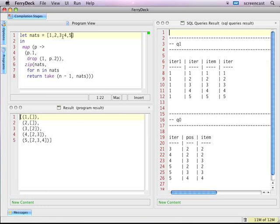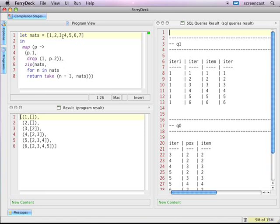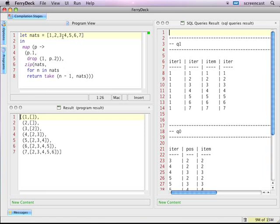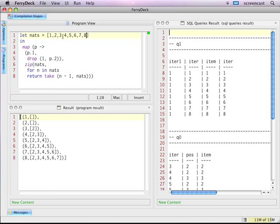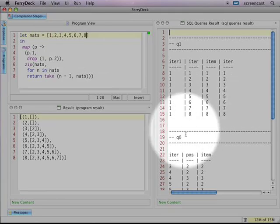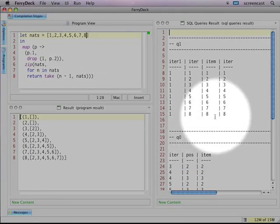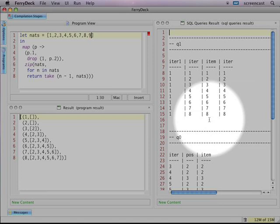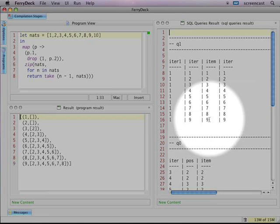In the lower left, you can see the nested result of the Feri program I'm currently editing. As I type, the result gets updated. The result is generated from a bundle of relational tables, which you can see on the right. As I continue to edit the program, these tables get updated too.